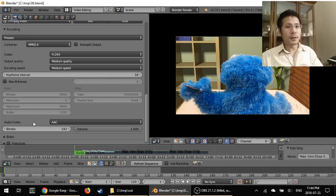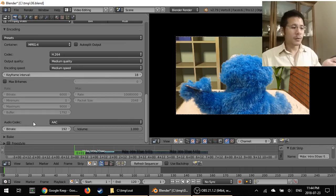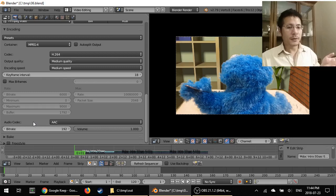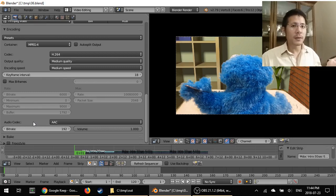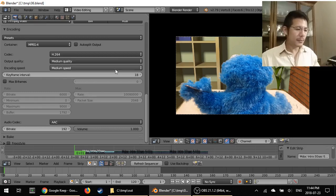If you don't do that and you go ahead and render, then the video file that Blender generates will not have any sound to it.